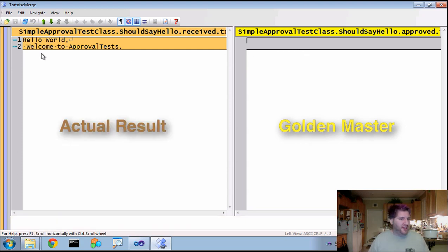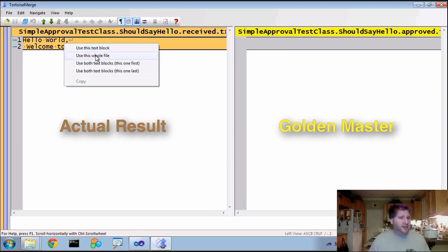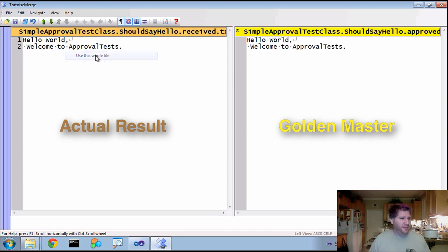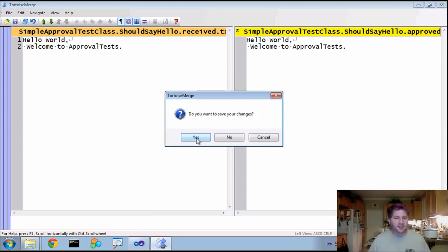Over here, we have what we actually received. And we can actually look at it and say, yes, this is actually what we want. If we like it, we are then given the opportunity to move it over. So it is now the master. And I'll close and save that.